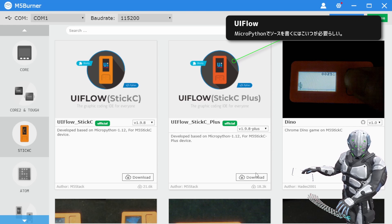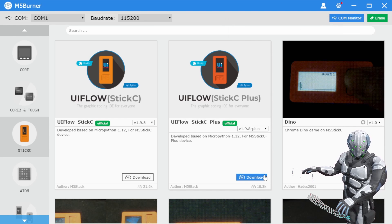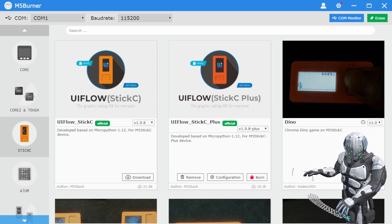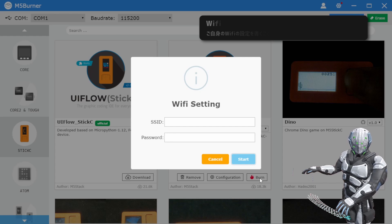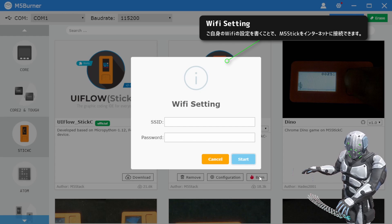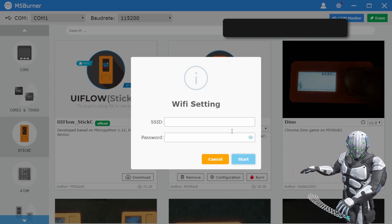M5Burnerを開けた後になるんですけど、UIフロー StickCプラスを入れる必要があるかと思います。じゃあ一番新しいやつをダウンロードして、ダウンロードができたので、Burnで書き込みをしてみましょうか。あ、なんかWi-Fiセッティングって出てきましたね。